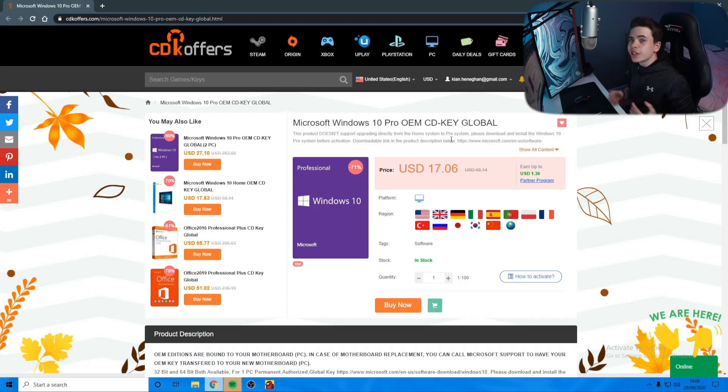There's a few reasons why you could have clicked on this video. You're either about to build a PC and don't want to spend 200 quid on Windows, you've built a PC and you're sick of the activation message in the bottom right of your screen, or you've bought a cheap PC or laptop that doesn't come with Windows activated. Or you just like my videos. Anyway, in this video I'm going to show you how to get Windows 10 for under 15 dollars.